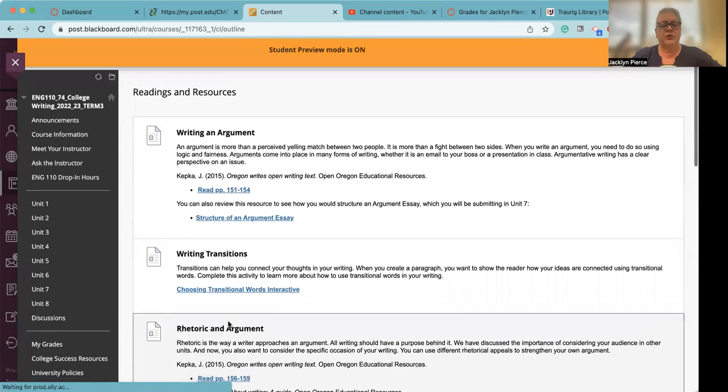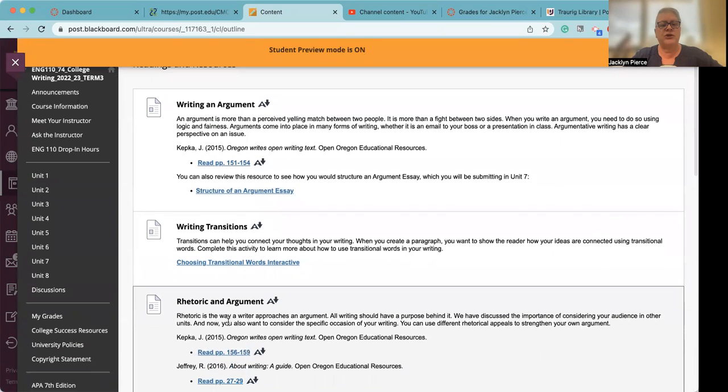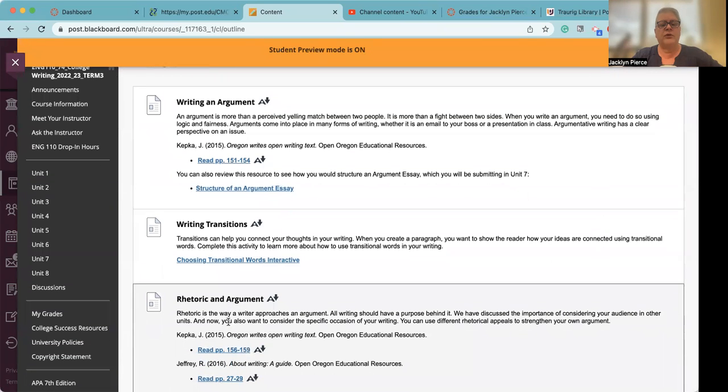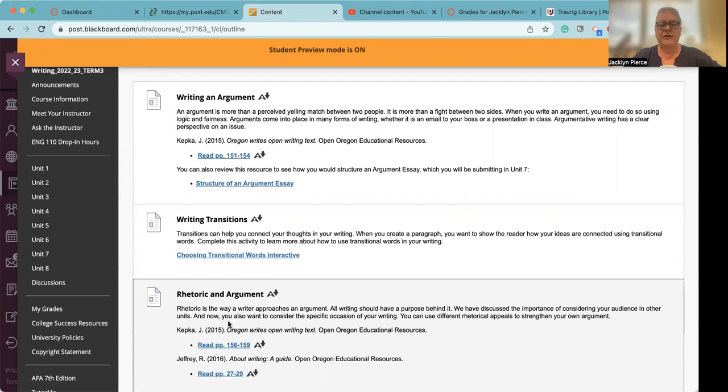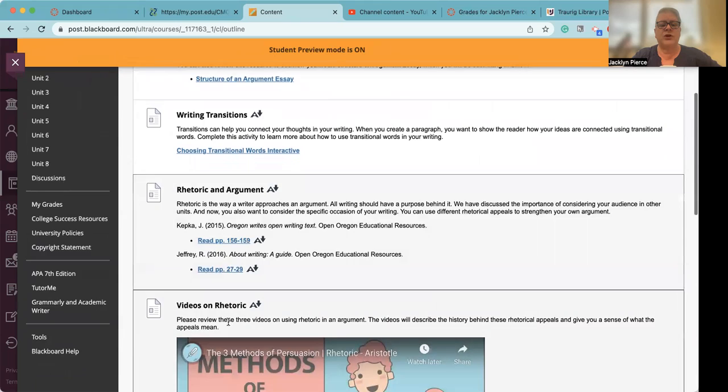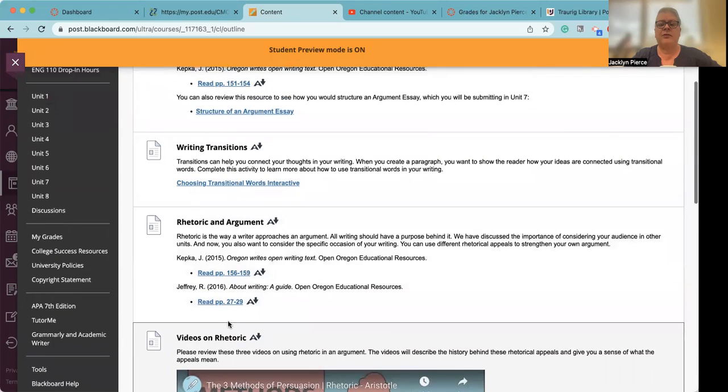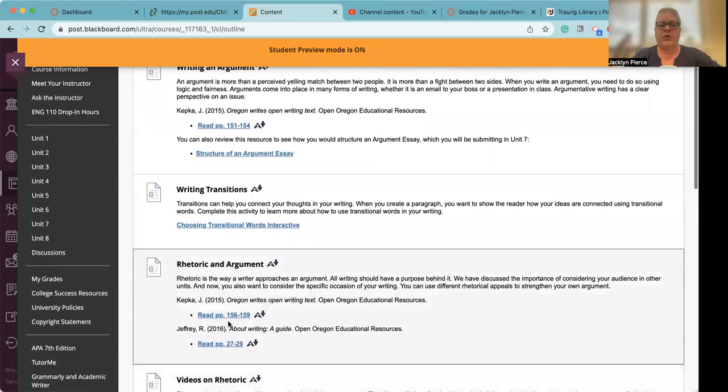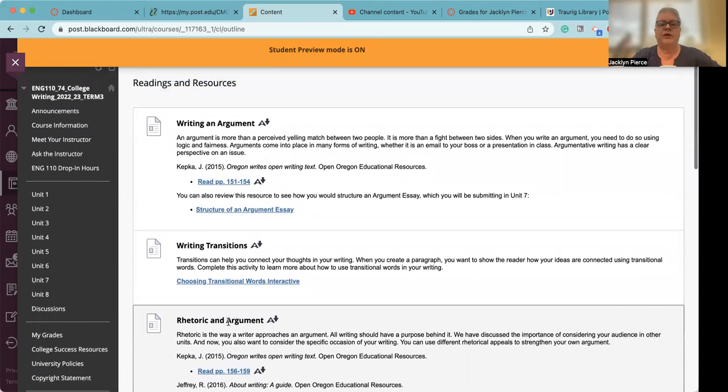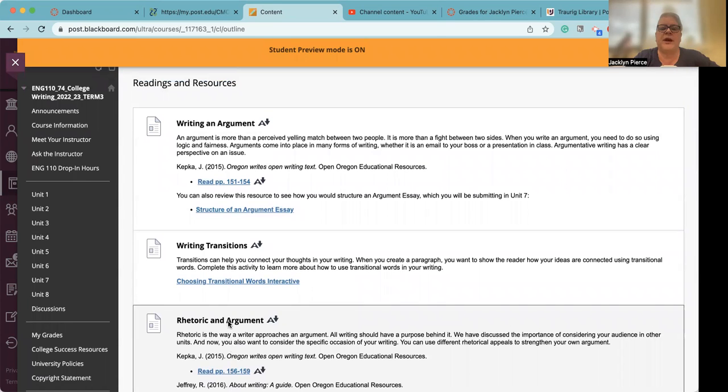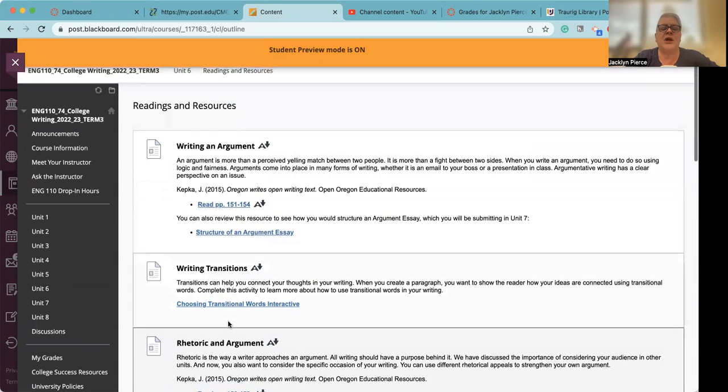As usual, I will remind you that you want to go through all of the readings and resources before you do the discussion board on Wednesday and respond to others. And then of course, finish the week with the knowledge check. Of course, you have the ability to take it more than once. With the discussion board, like I said, you just want to make sure that you're ready for it.